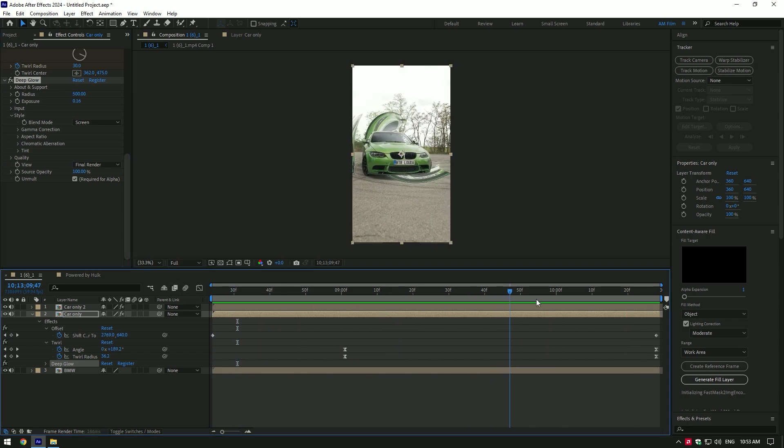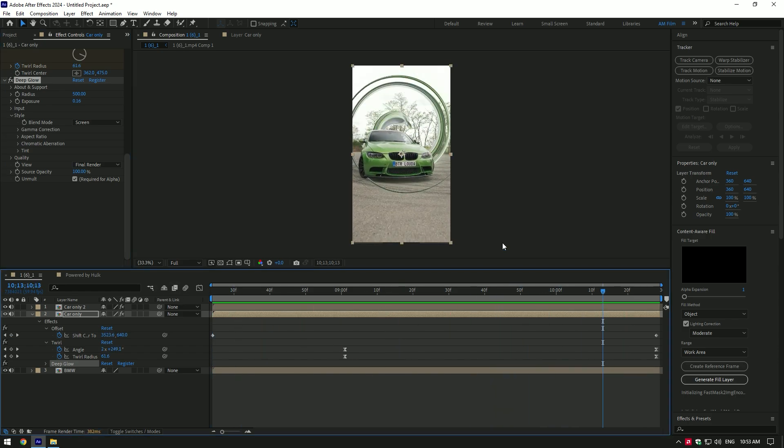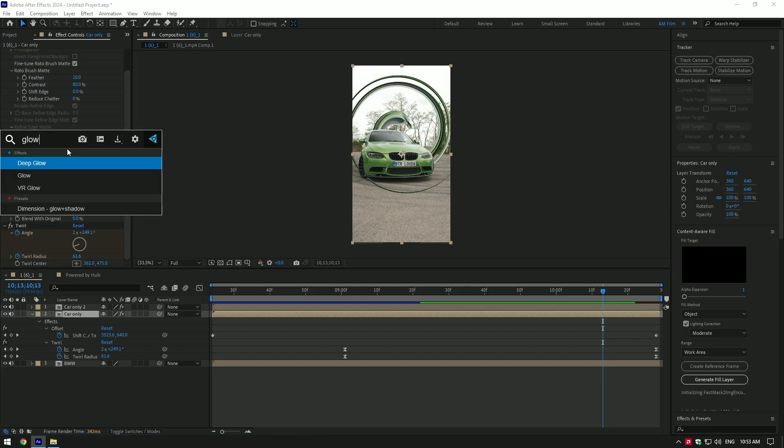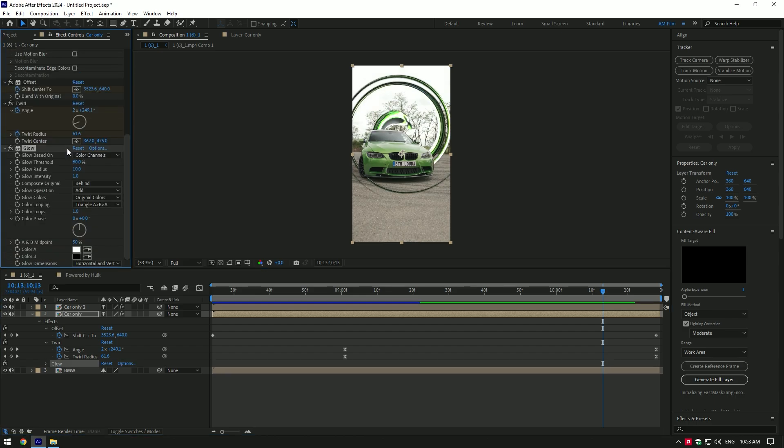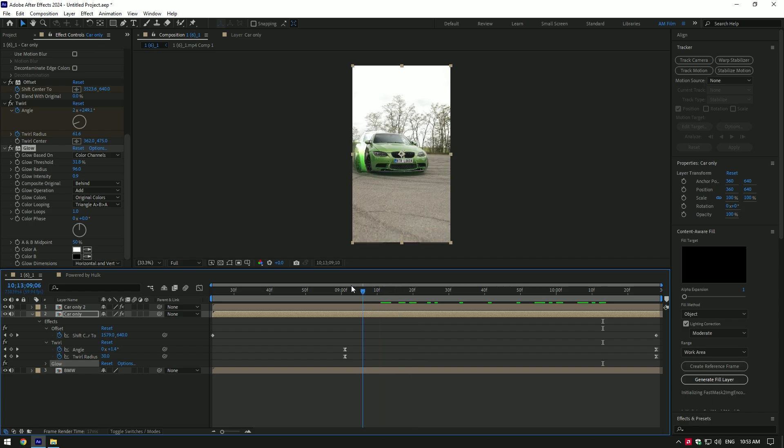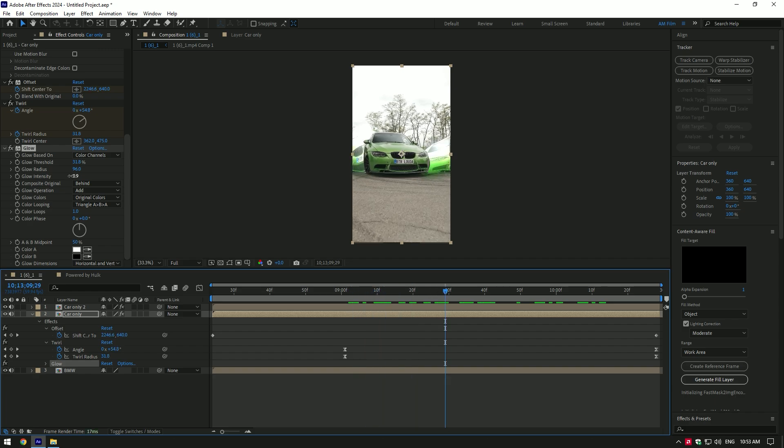Let me show you how After Effects glow works. Add a glow effect on your layer. Set glow threshold around 30, set glow radius around 95, set glow intensity around 1. If the glow is too bright, decrease glow intensity.